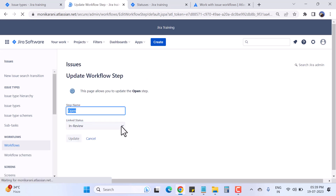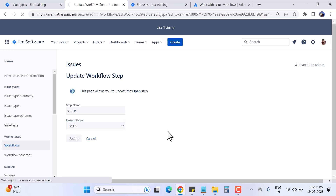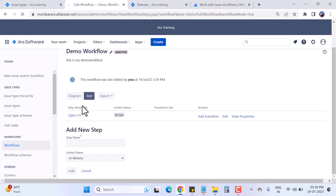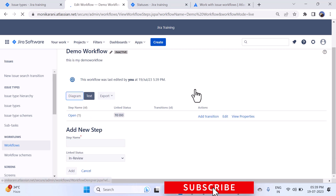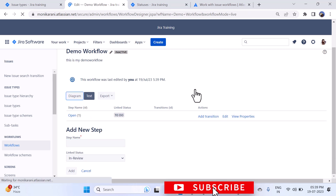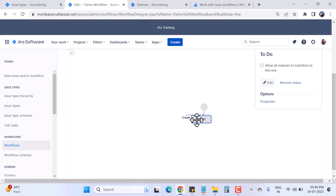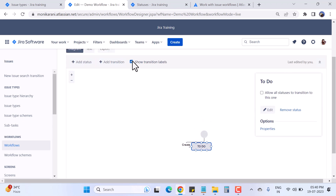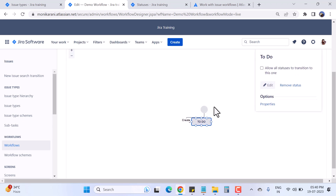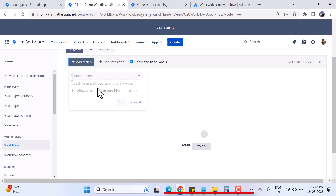I want to change the linked status from In Review to To Do. I'll click on it, select To Do, and hit the Update button. Now the step is Open and the linked status is To Do. Coming back to the diagram view — it's easier to explain there. This is my To Do status with the transition Create, and I can click Show Transition Labels to see the transition name.